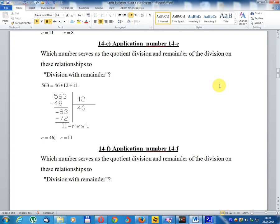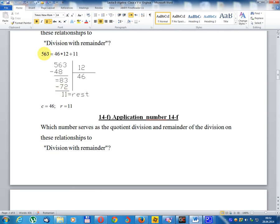Application number 14E: which number serves as the dividend, divisor, and remainder of the division? The relationship to division with remainder: 563 = 46 × 12 + 11. C (quotient) equals 46, remainder equals 11.